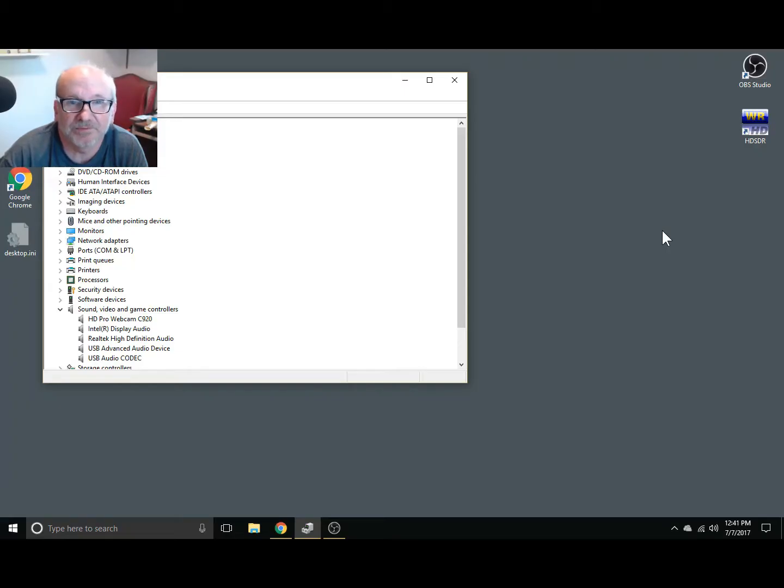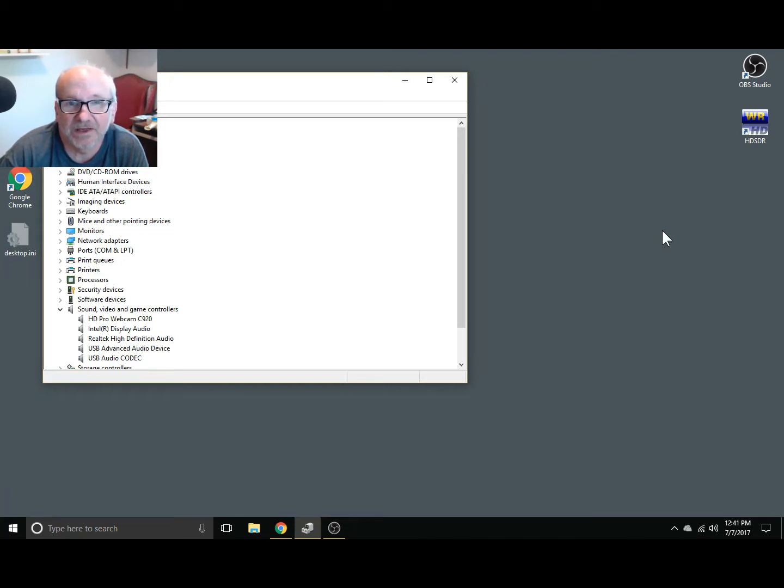Well that was surprising for me. The DX Patrol was installed on my computer and all I had to do was disconnect it and install the RTL SDR.